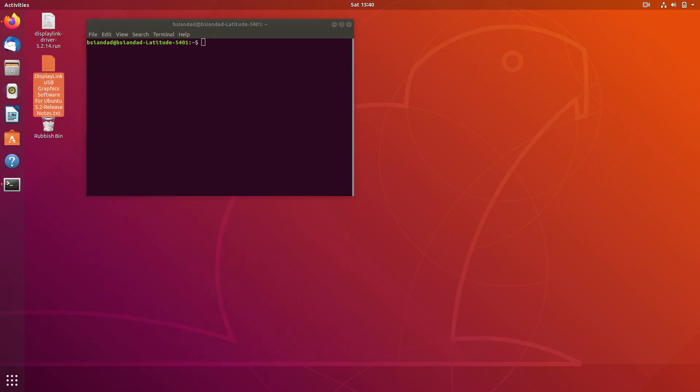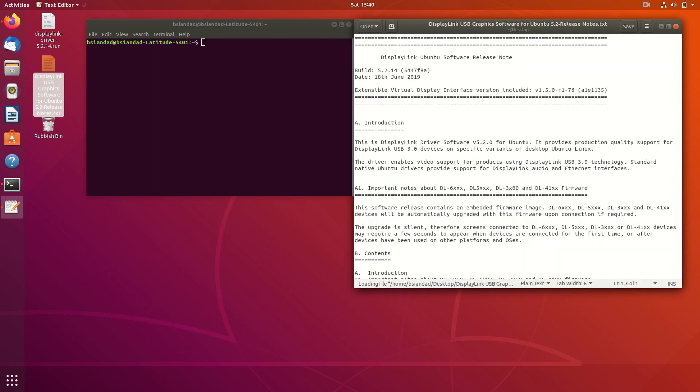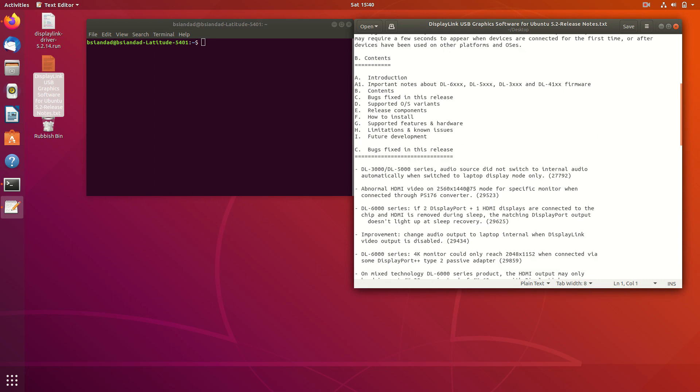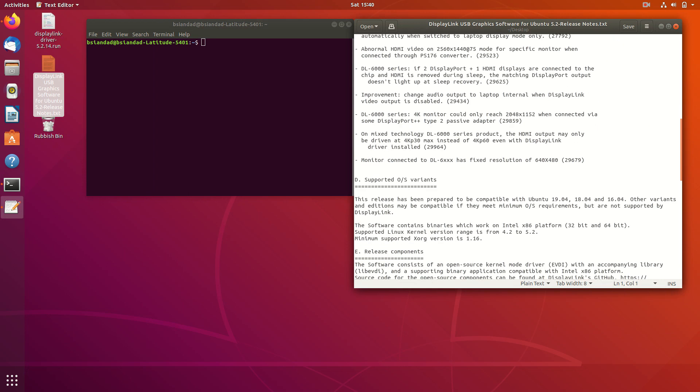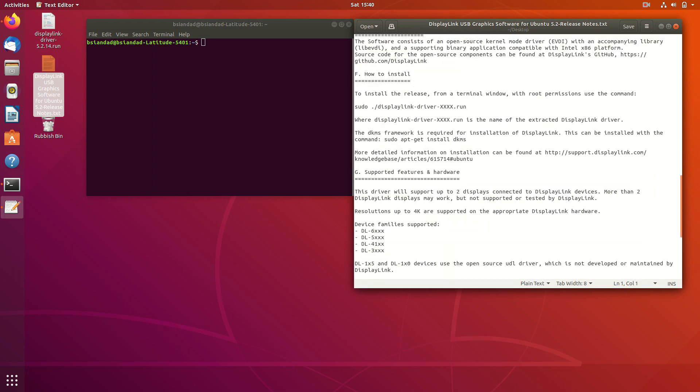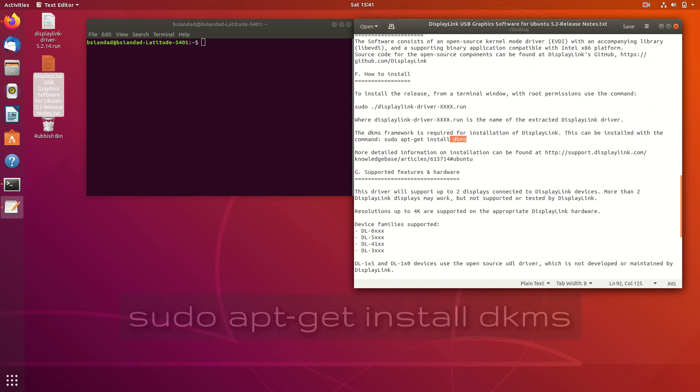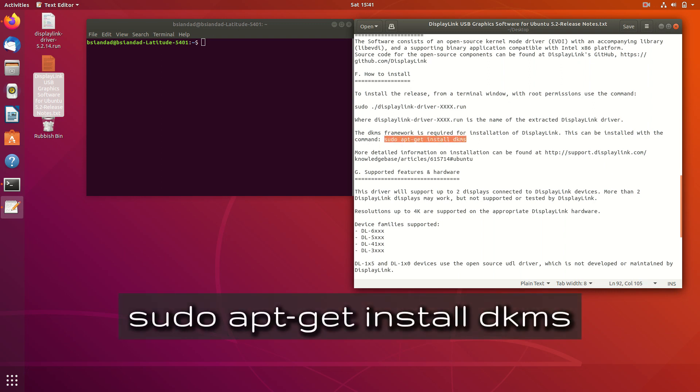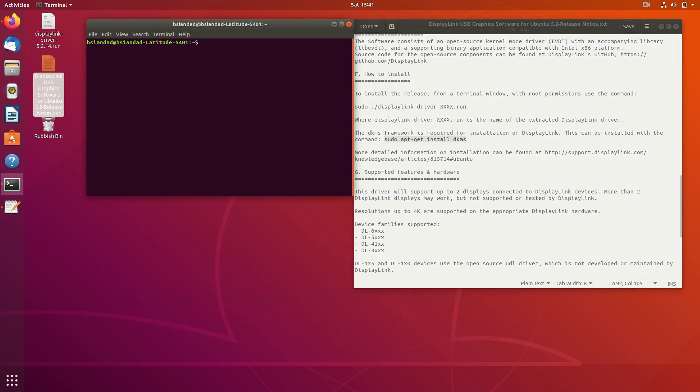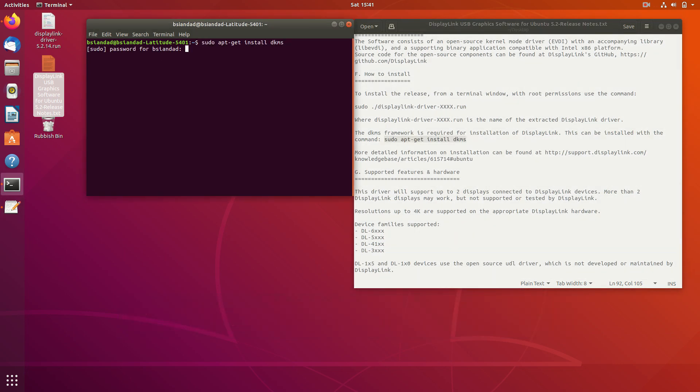Now double click on the second file, which is the txt file, which is actually information file. So just scroll all the way down to section F, and that's how to install. Now if you go new Ubuntu fresh install, then you more than likely need to install the framework for display link, which is actually the DKMS. So copy this command here, which is sudo apt-get install dkms. Copy that and paste that into terminal.